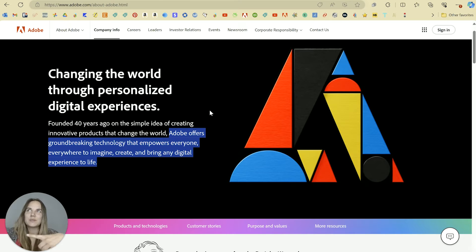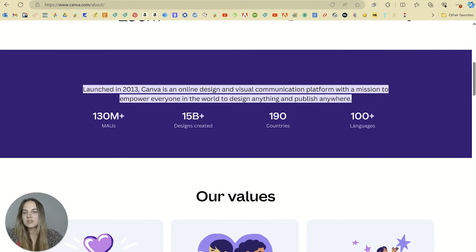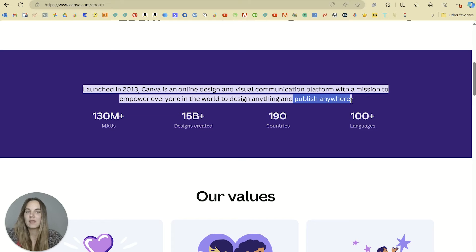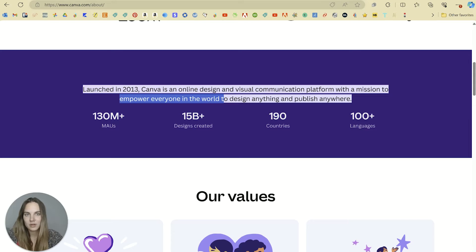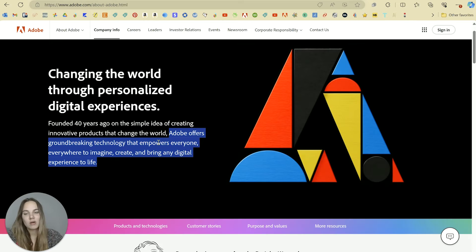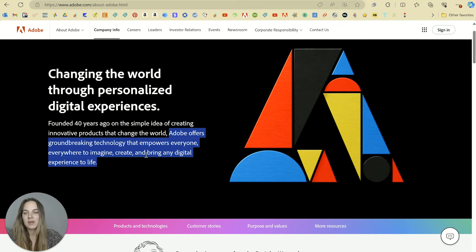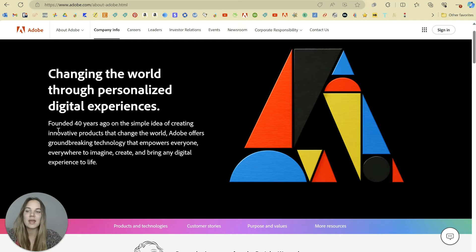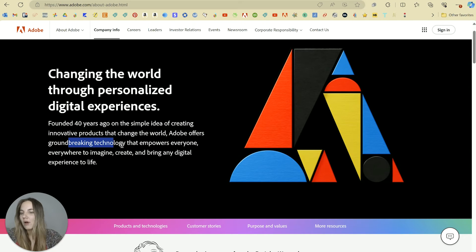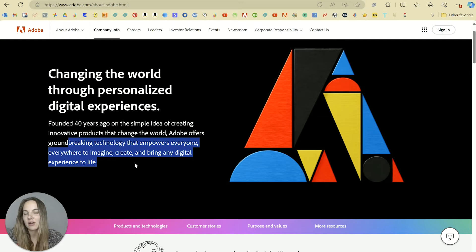So I think this kind of gives you an idea where Canva is going to be focusing more on publishing, and they want to give this power to basically everyone in the world. Adobe also says the everyone everywhere, but they focus on bringing any digital experience to life, innovative products that change the world, groundbreaking technology.